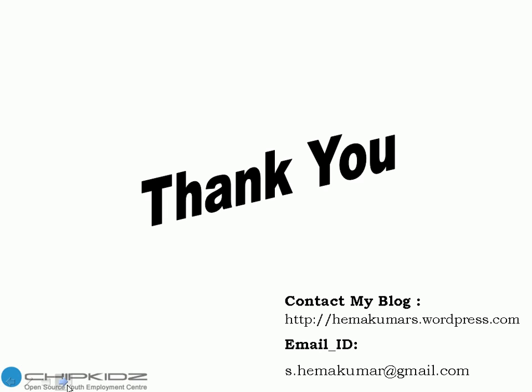In case you have any query, please contact my blog, which is hemakumars.wordpress.com. Otherwise, you can mail to my email ID s.hemakumar at gmail.com. Thank you.